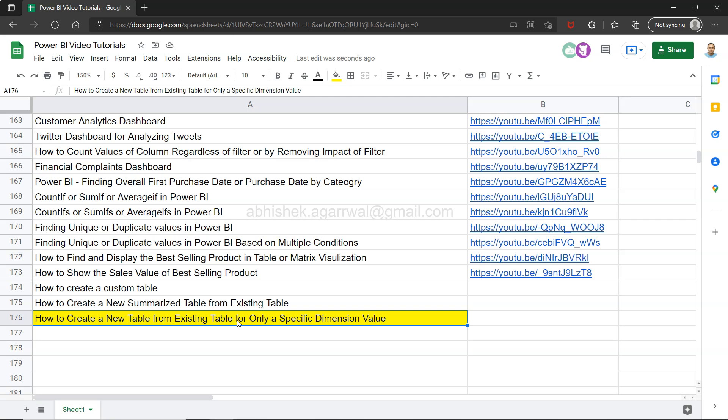For example, if you have various countries in your table and your table is long enough and you want to create a table for only US or Canada or UK or any specific country, then you can create it.